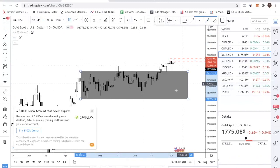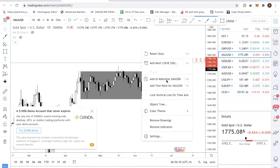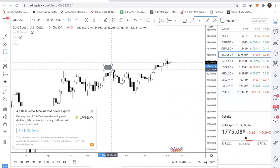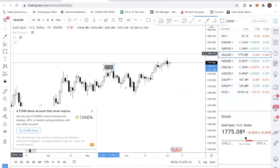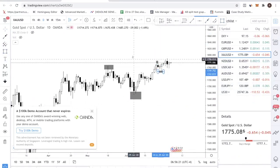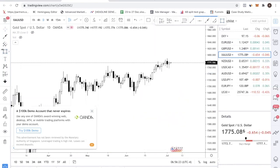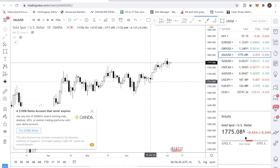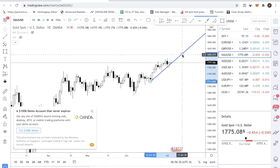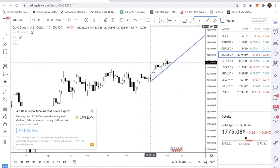I think it's a very clear market structure that you want to be buying. You have a high, a low, a higher high, a higher low — so there's no reason why you should be selling. The only question is where do you buy? Let's go into the H4 to find some good levels.